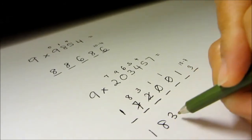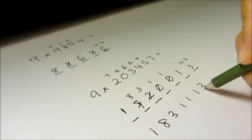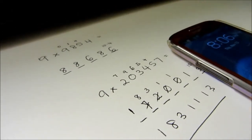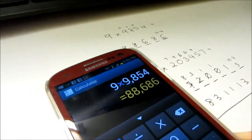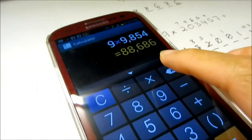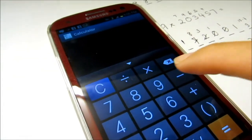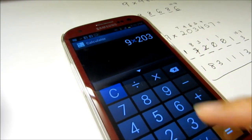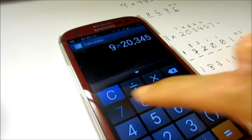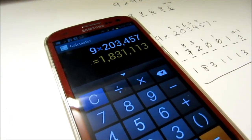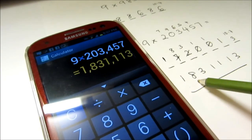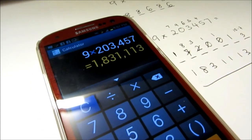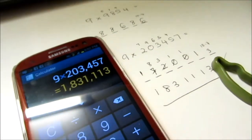So the answer is 1, 8, 3, 1, 1, 1, 3. Let's find out — right here, 9 multiplied by 2, 0, 3, 4, 5, 7. The answer is 1, 8, 3, 1, 1, 1, 3. Got it — right here.